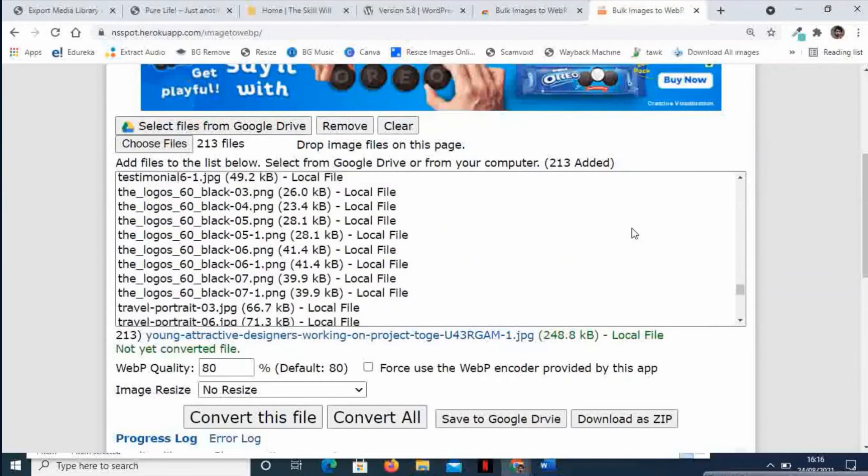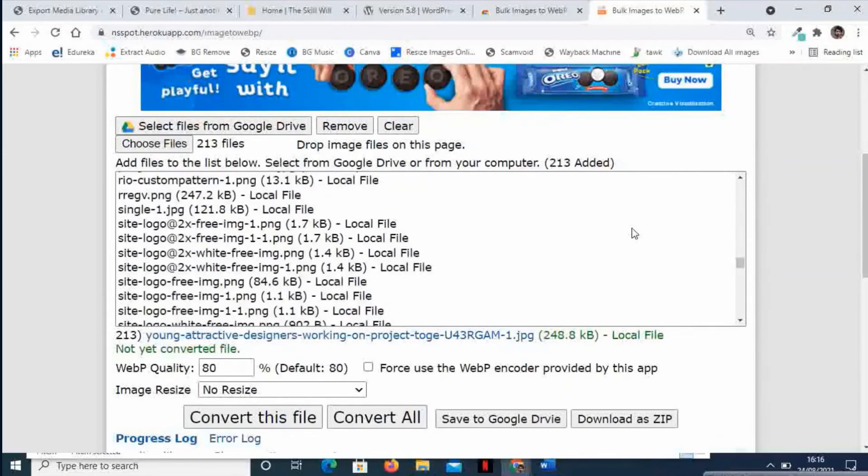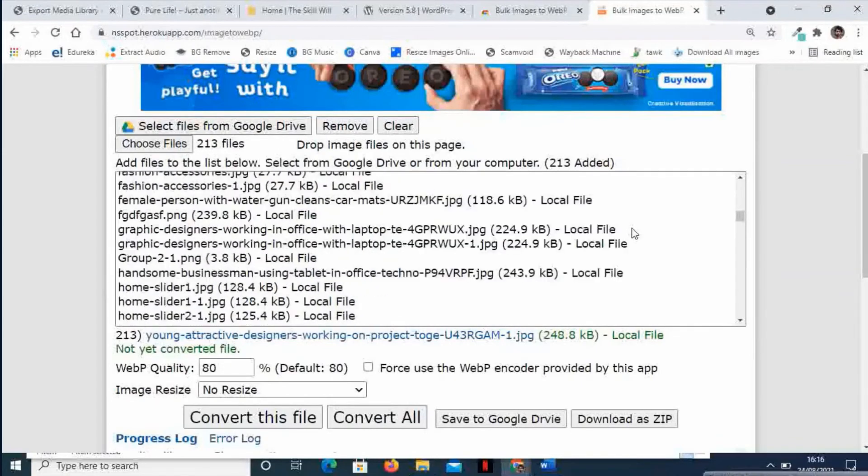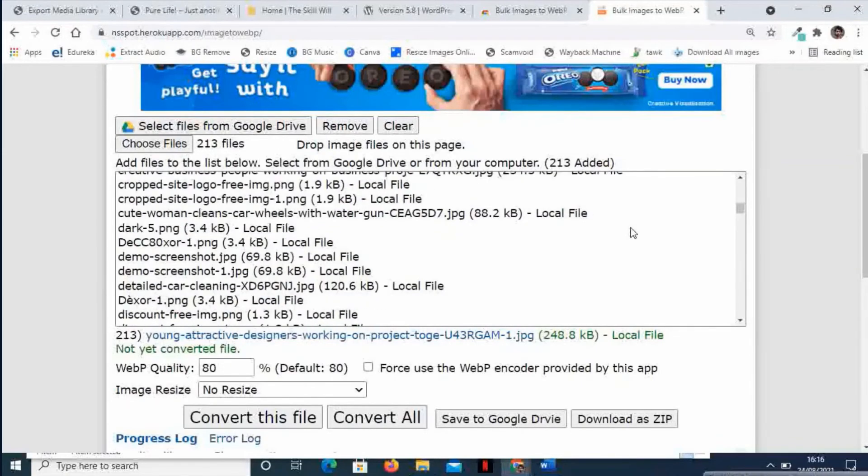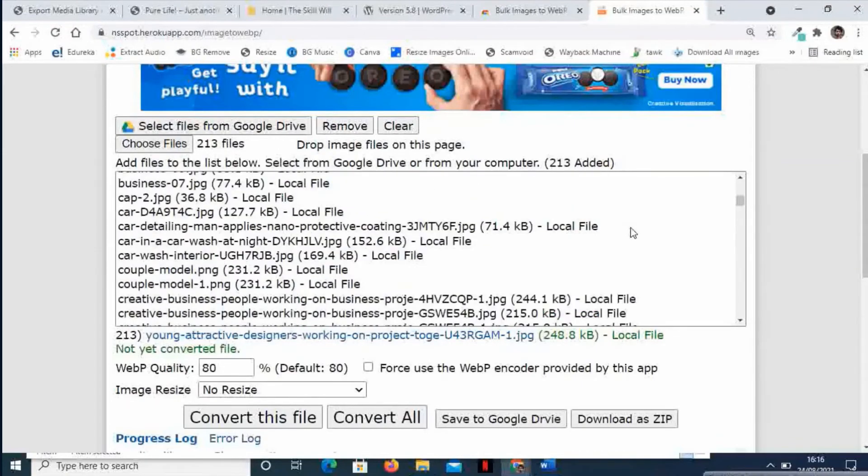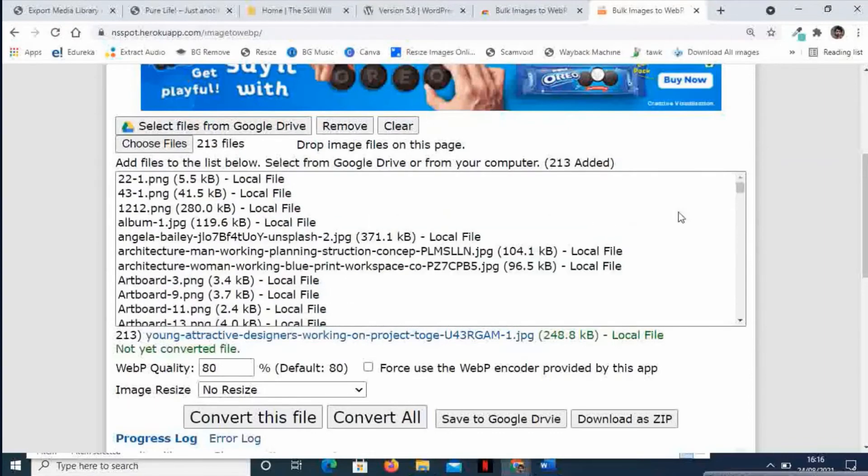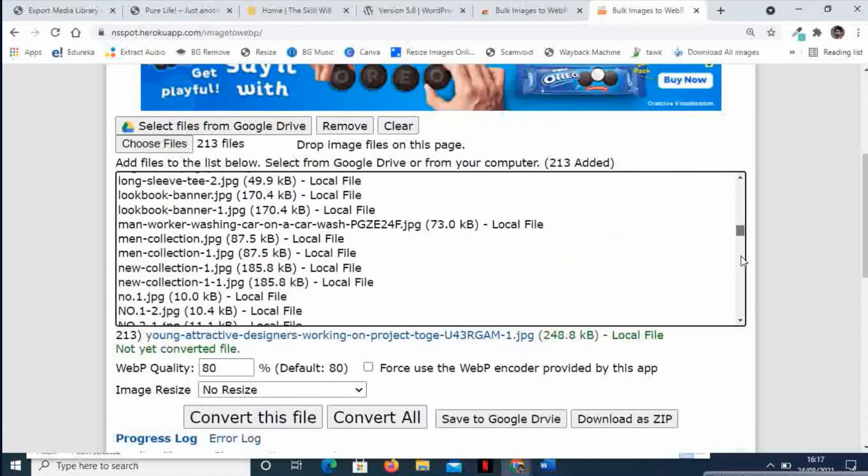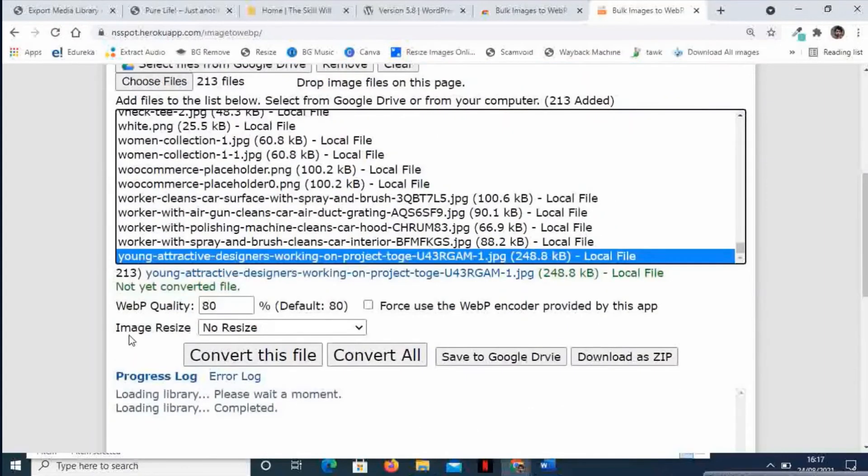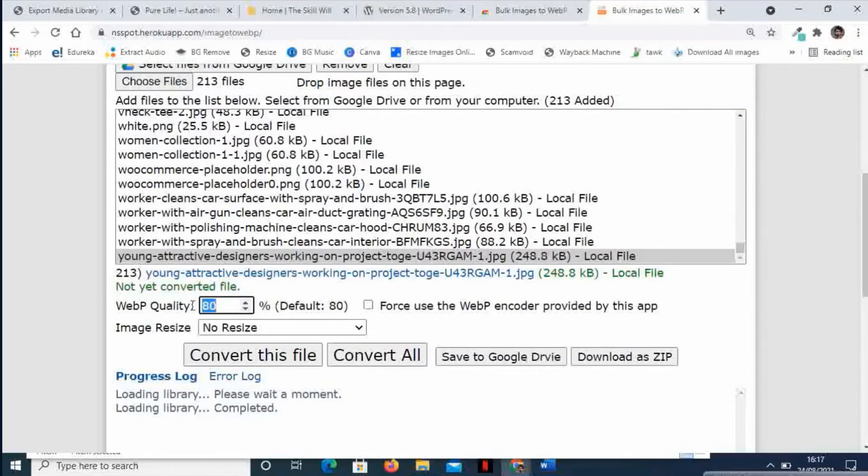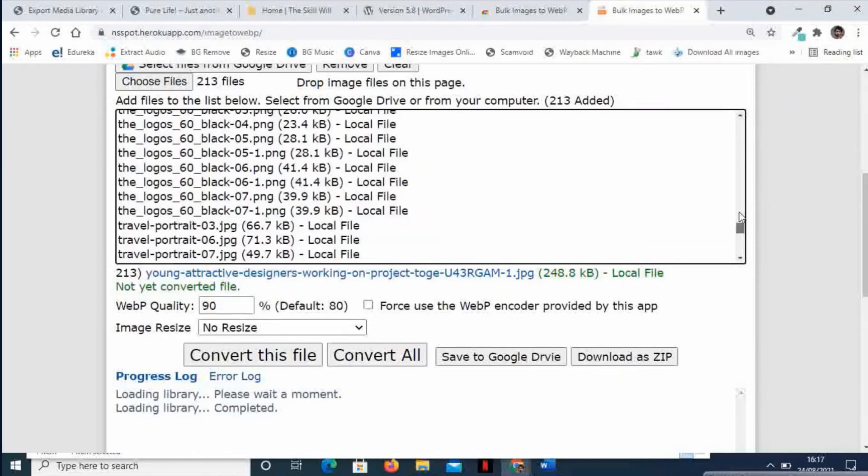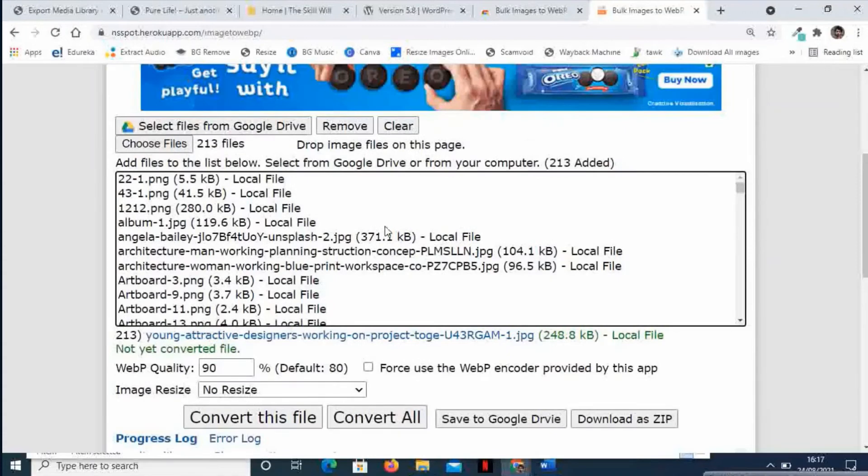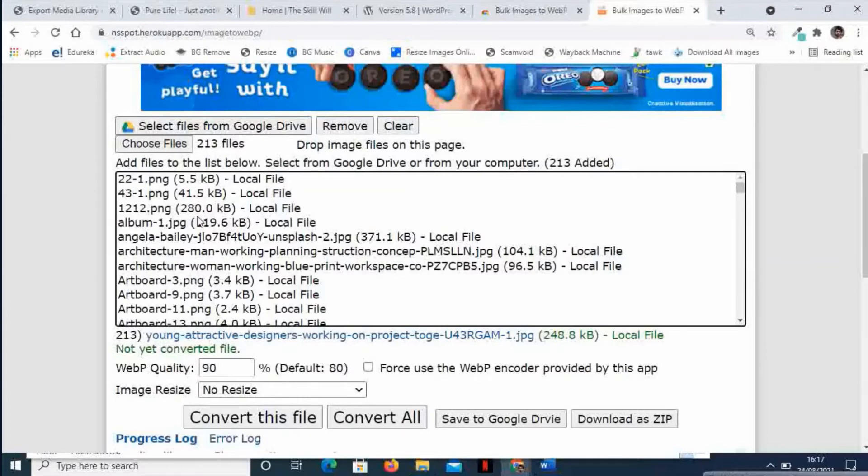You will see these all images of different types are now open here. The best part is I can select the WebP quality here. Maybe I will select it to 90 percent. If you just want to make a note of the file size for any of these images, I will note this 1212.png is having 280 KB file size.